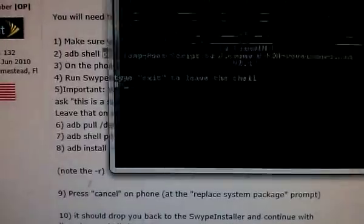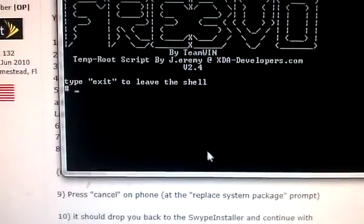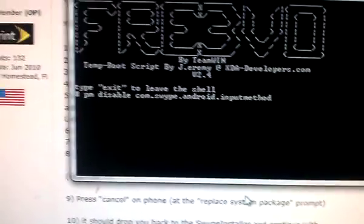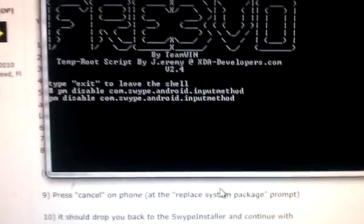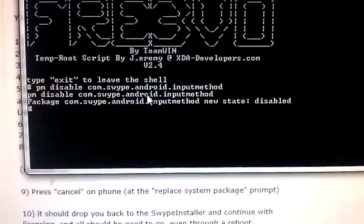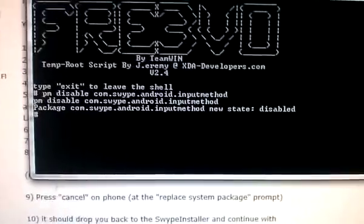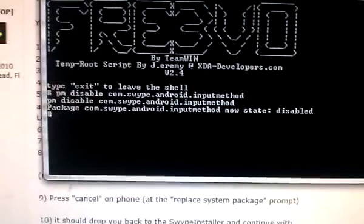Then the next step is going to be in terminal. We're going to disable input method Swype. Disabled, as you can see.